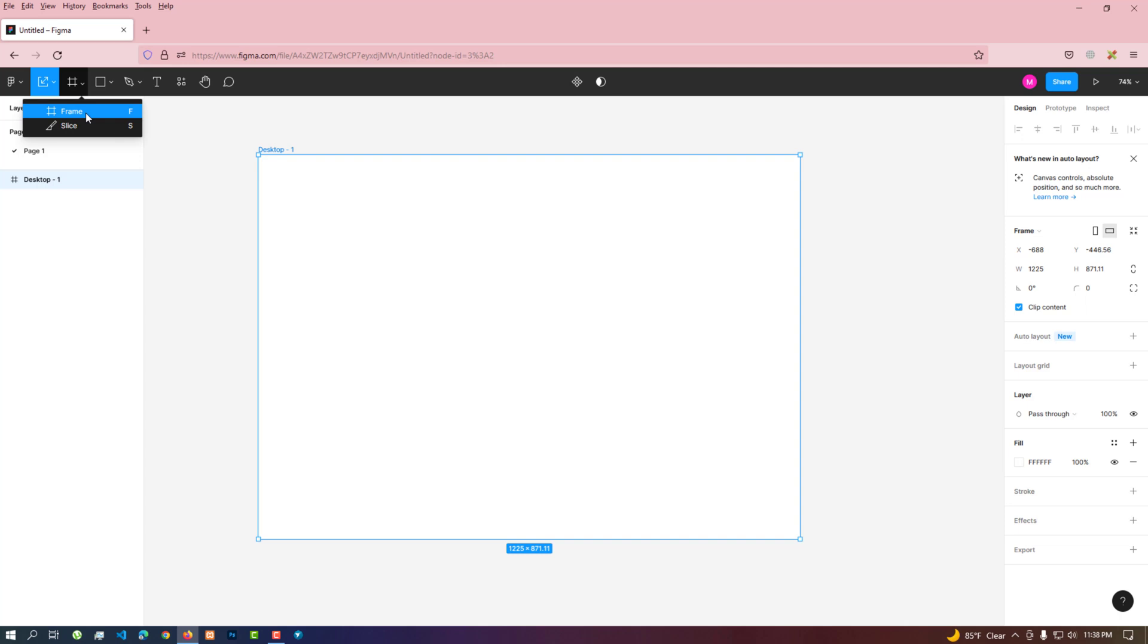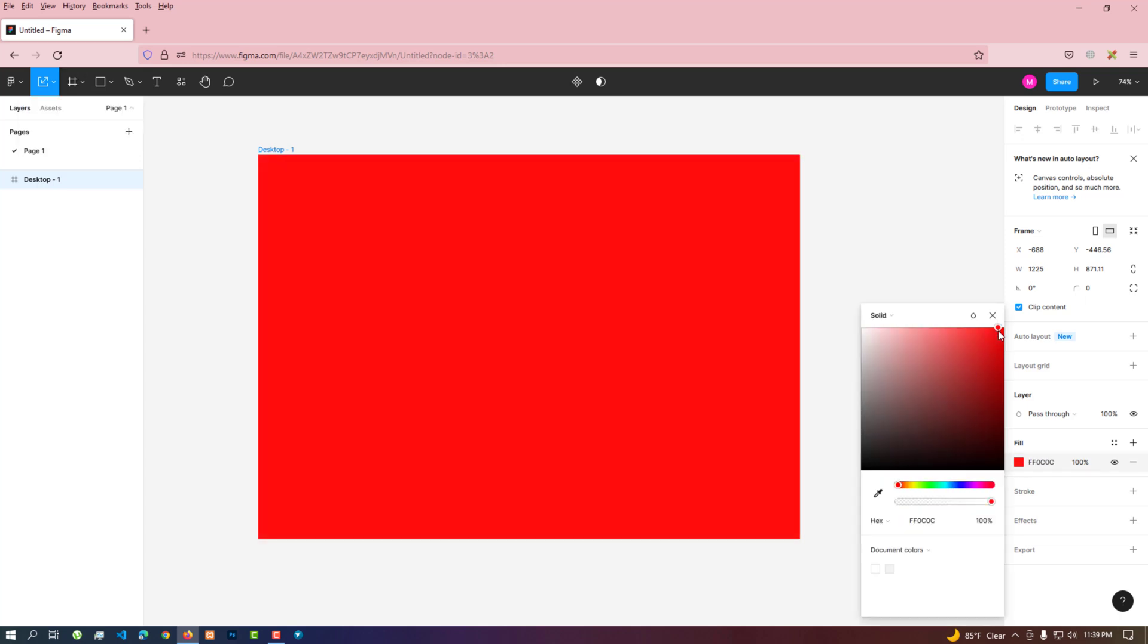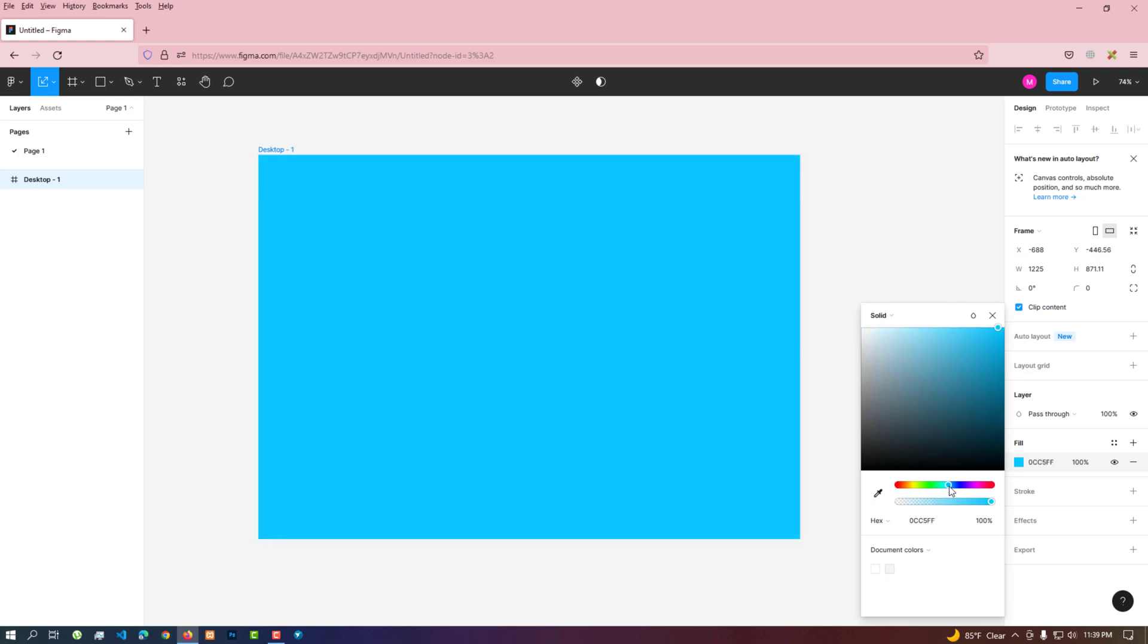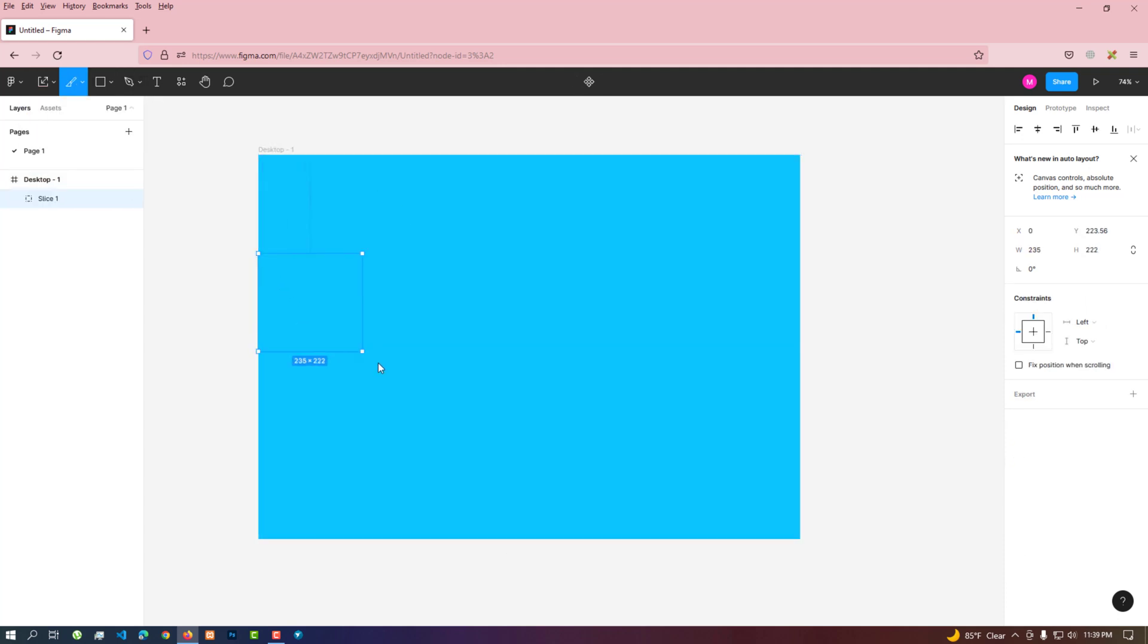This is the slice tool which can cut out a specific area and export it separately.